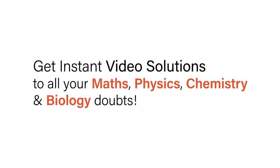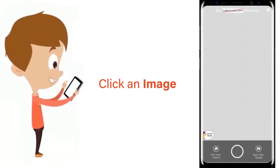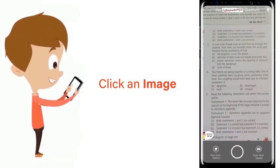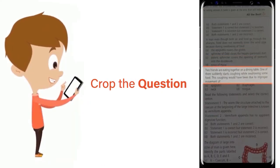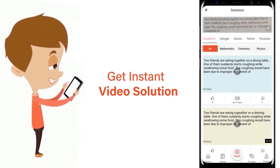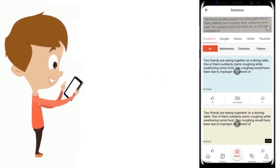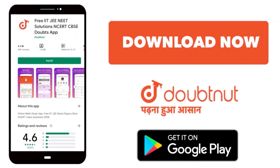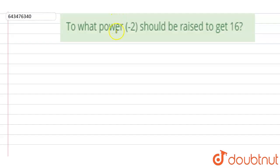With Doubtnet, get instant video solutions to all your maths, physics, chemistry, and biology doubts. Just click the image of the question, crop the question, and get instant video solution. Download Doubtnet app today. Hi, let's start the question.